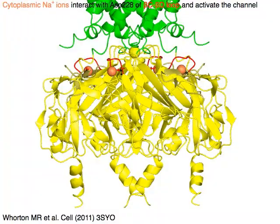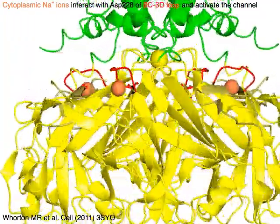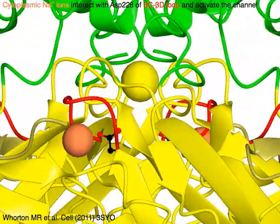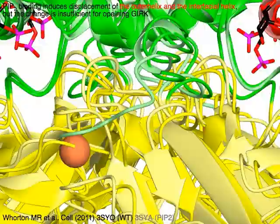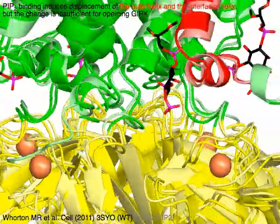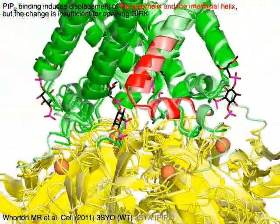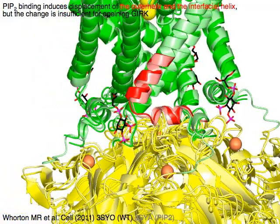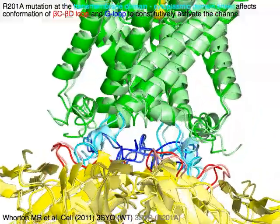Cytoplasmic sodium ions in orange interact with aspartic acid 228 of the beta-C to beta-D loop and activate the channel. PIP2 binding induces displacement of the outer helix and the interfacial helix in red.